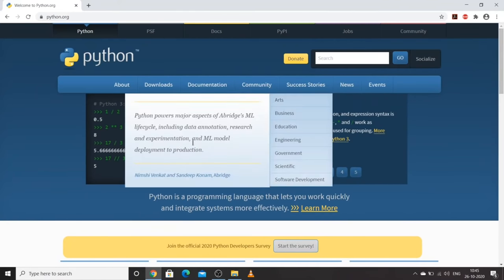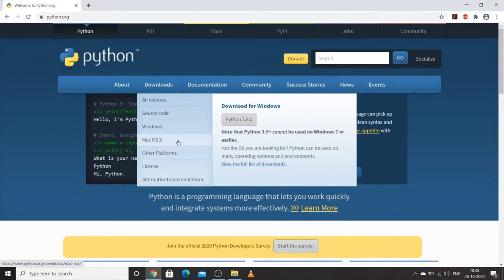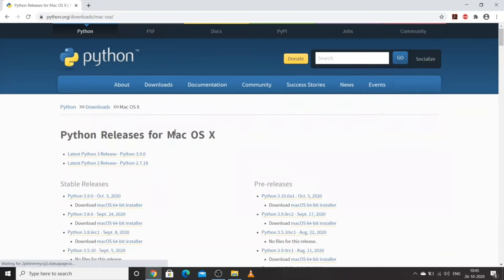For downloads, you can go to the Downloads section. For Windows, the latest version available is Python 3.9.0. If you want to download for Mac, you can download for Mac as well. Here are the latest versions — if you want to download Python 2, you can, or else you can download for Windows.